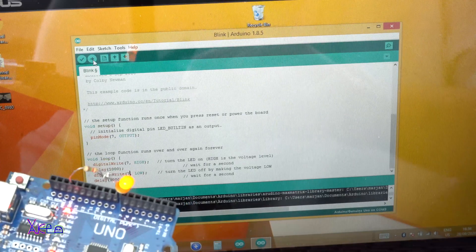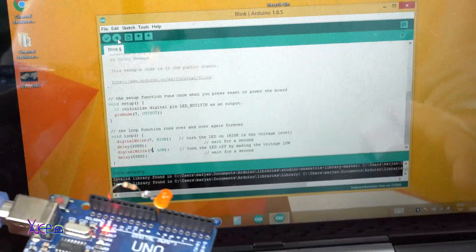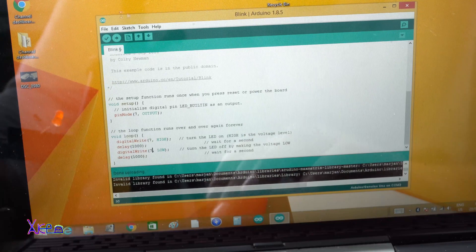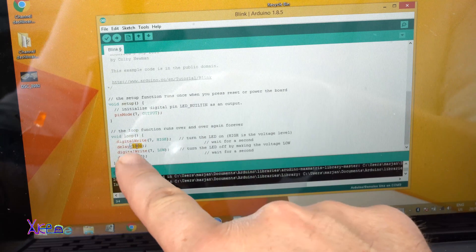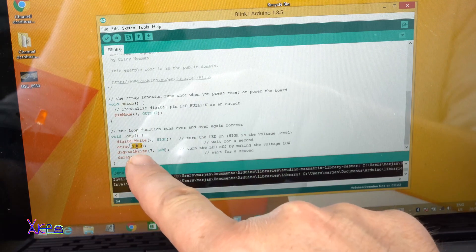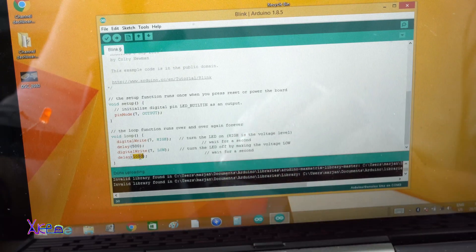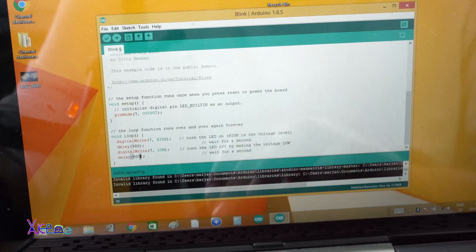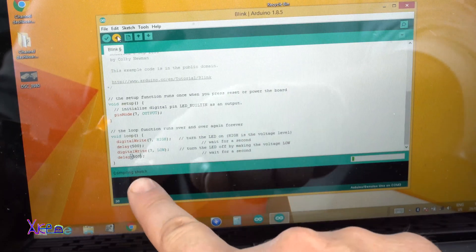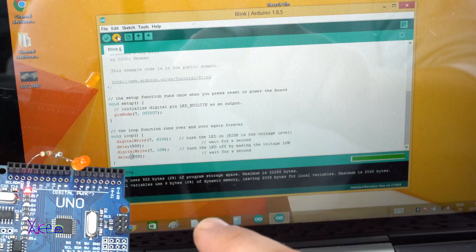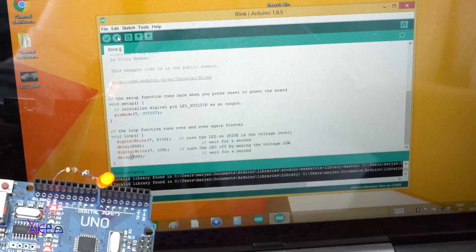I can also change the speed of blinking. I just need to change the delay values — where it says delay 1000 milliseconds, I'll change it to 500 milliseconds, and also here 500 milliseconds. Upload the code again, compile the sketch. Uploading done. Look — the LED is now blinking faster.